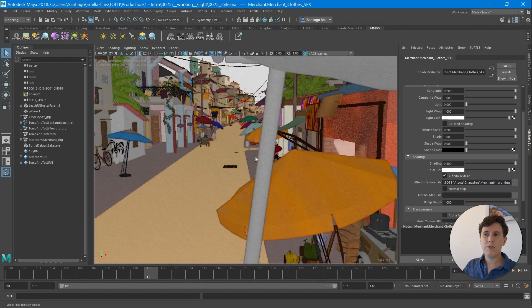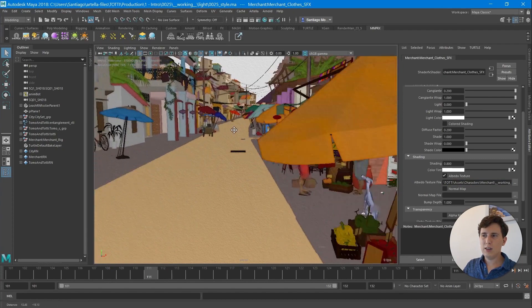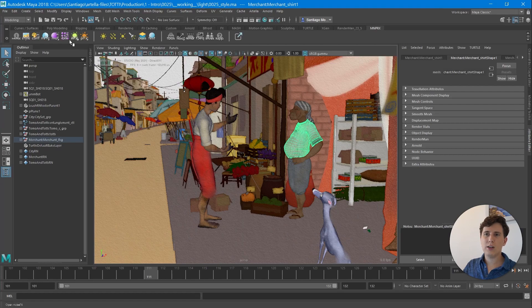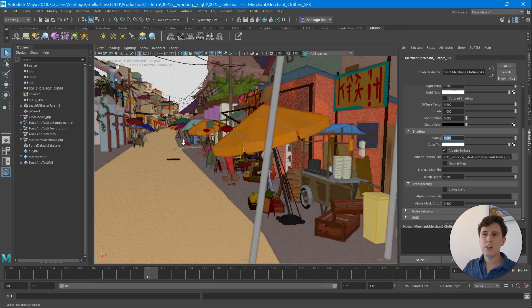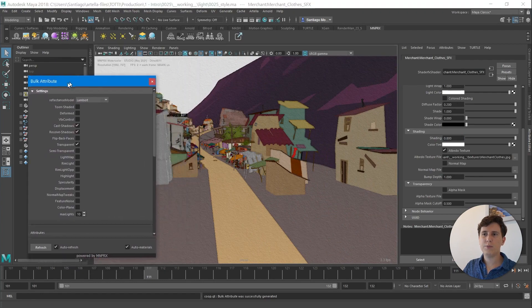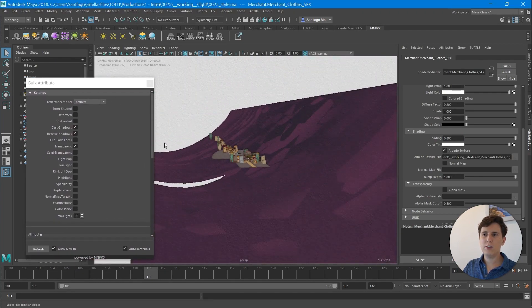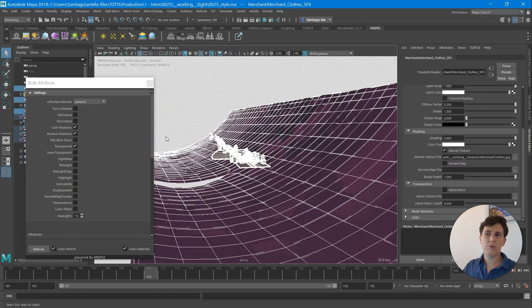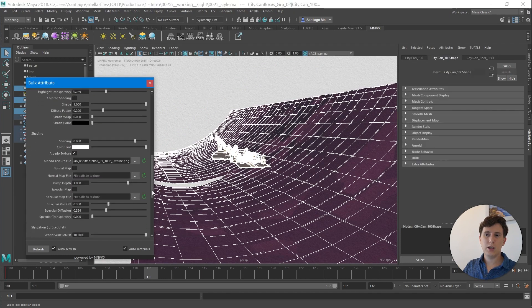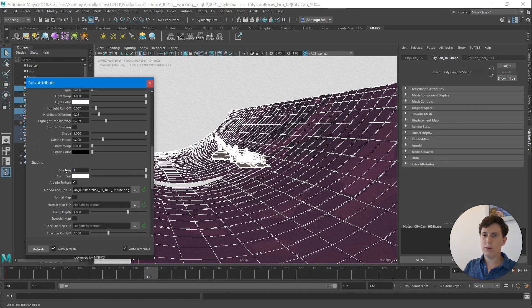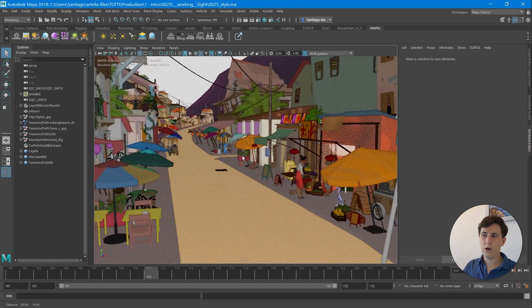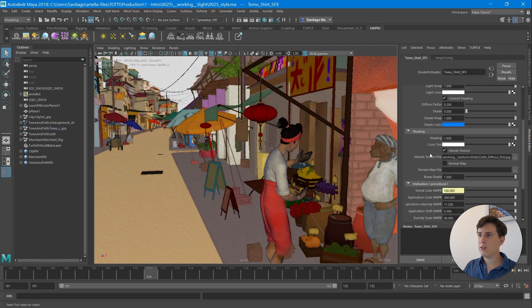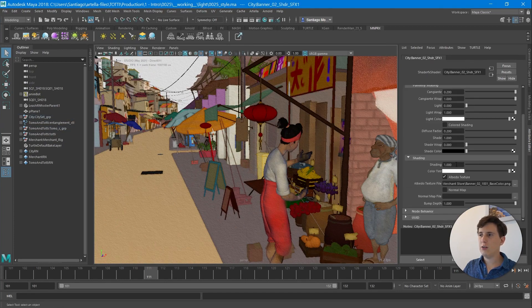Before we finish this tutorial, I want to fix one last thing. Lambert by default has a shading value of 0.8, which we're also carrying over, but MNPRX materials really benefit from a shading of 1.0. So I'm going to open the Bulk Attribute tool, select all the materials in the scene so I automatically have all their attributes listed, go down to shading, and put 1. Now all the materials in the scene have a shading of 1, which is exactly what we need to get started.